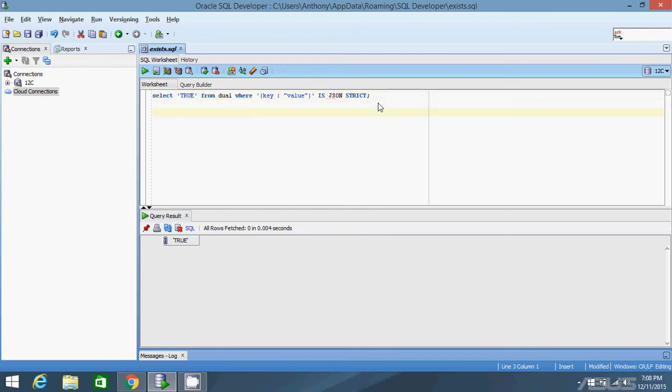So the second condition I want to show you is JSON exists. So I'm going to do the same thing, select true from dual, and then I'm going to have where. But this time, I'm going to use a JSON exists function.